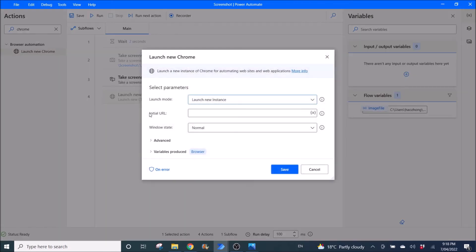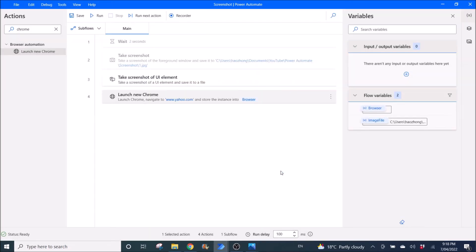All right. Launch new instance. URL maybe www.yahoo.com, right? Save.